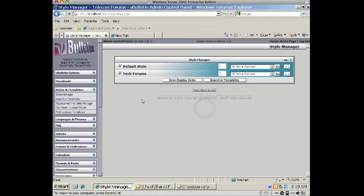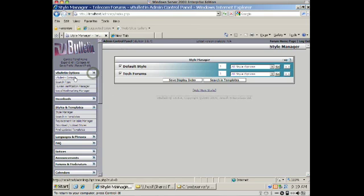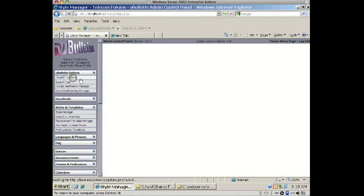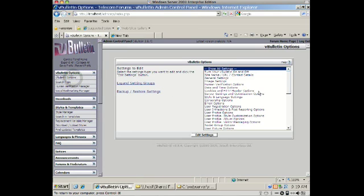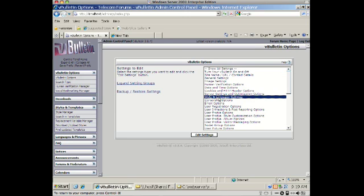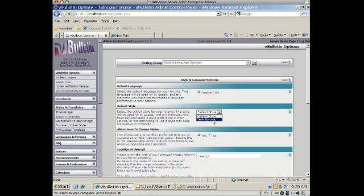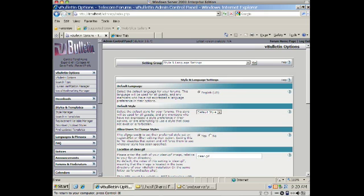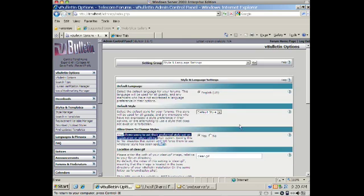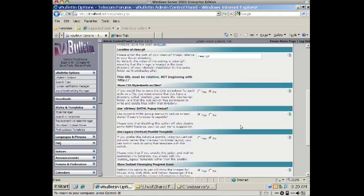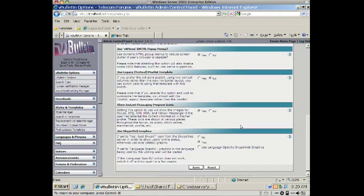Now another thing that we need to do is go to the vBulletin options and make sure that the user can select. We're going to do this just for testing purposes right now, but you may want to lock in a user to a certain one to use. Right now it's locked in or it's default style, but I could lock in and say TechForums is the default. But just for testing purposes, I want to make sure this is set to yes. This allows users to change their styles from default style to TechForums and vice versa. So we're going to save.